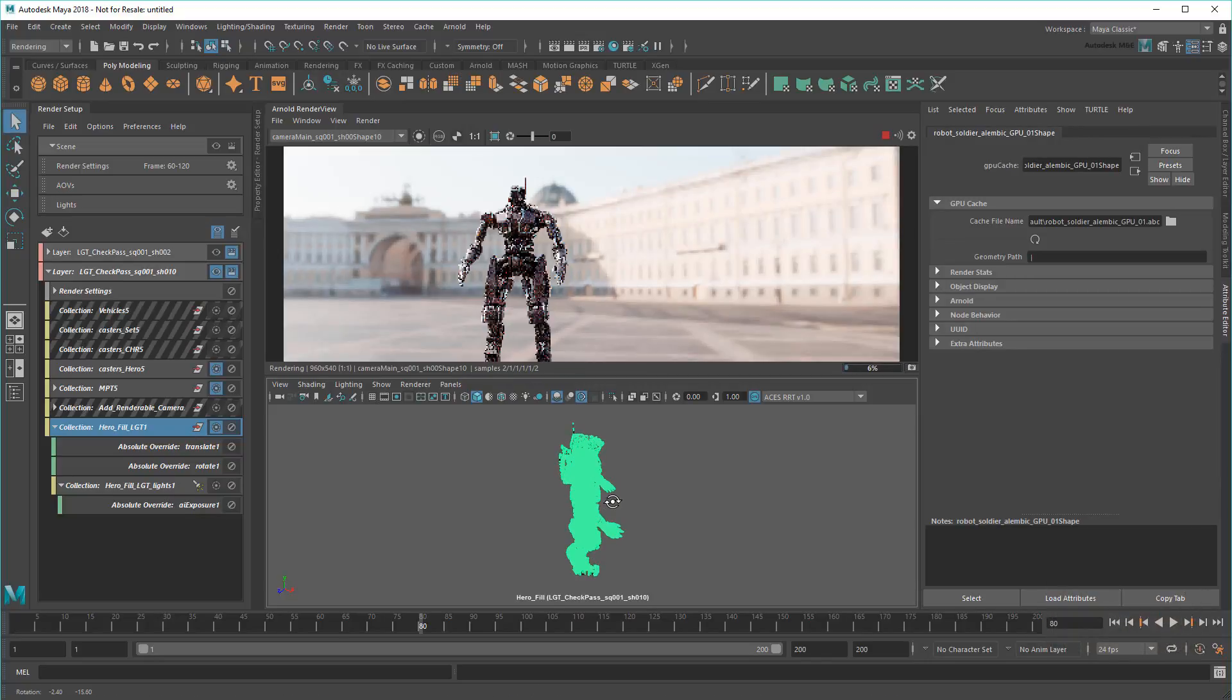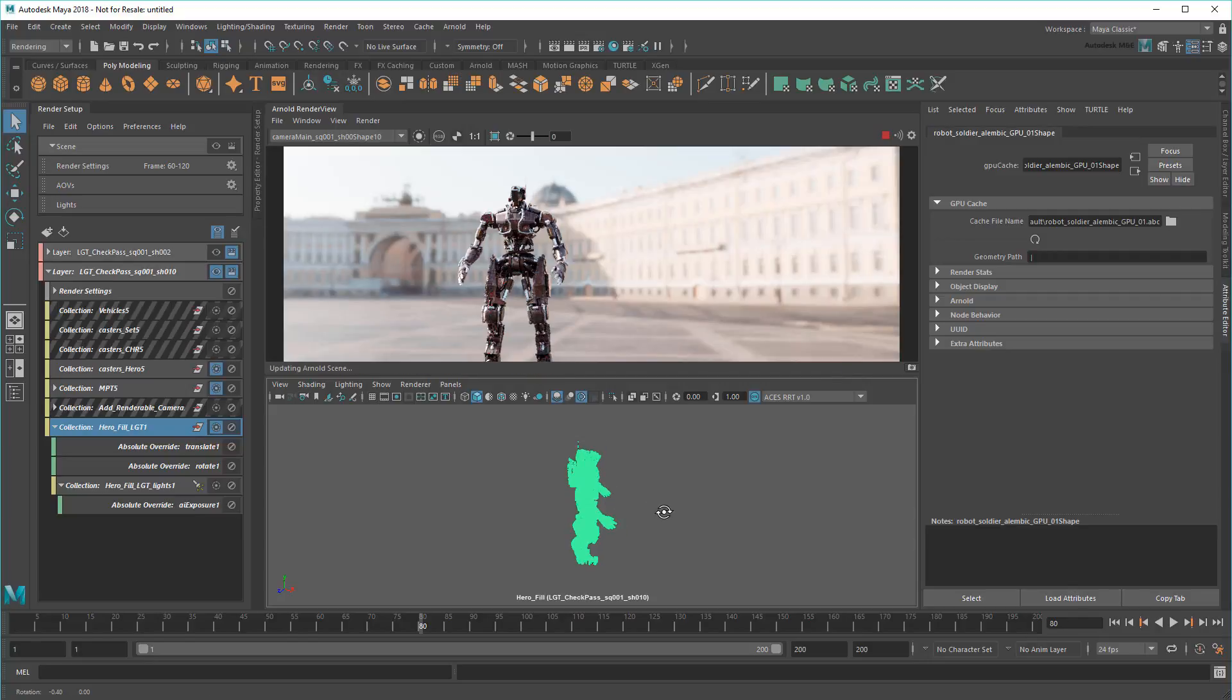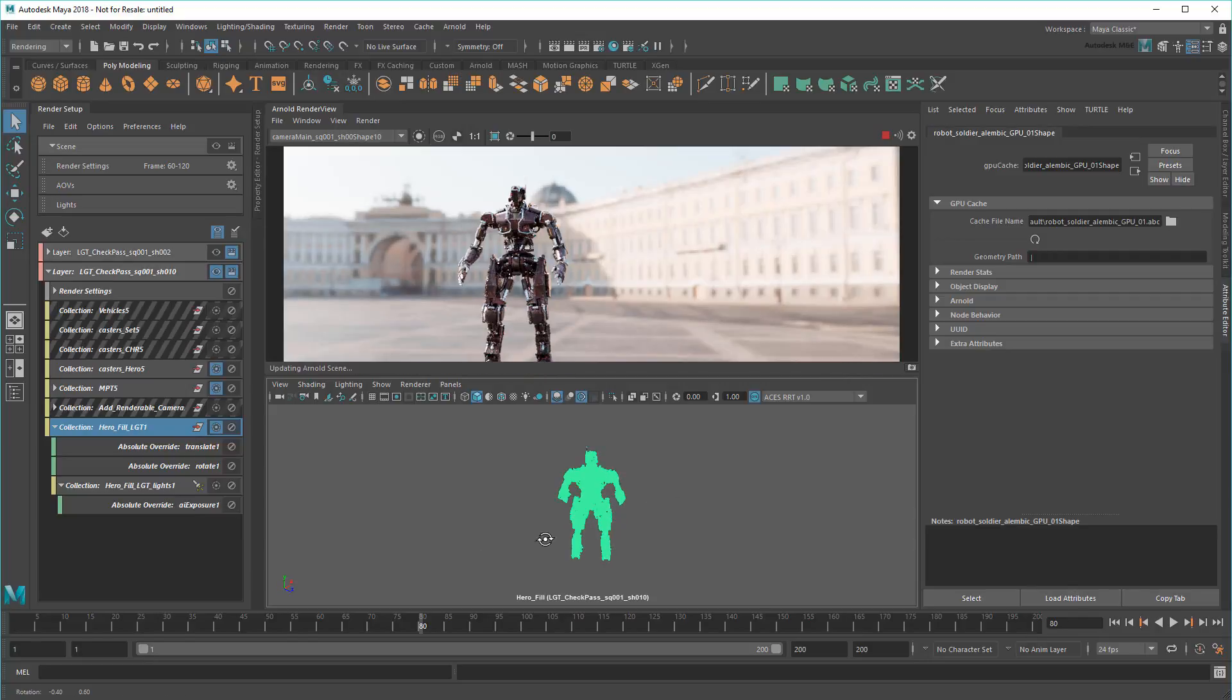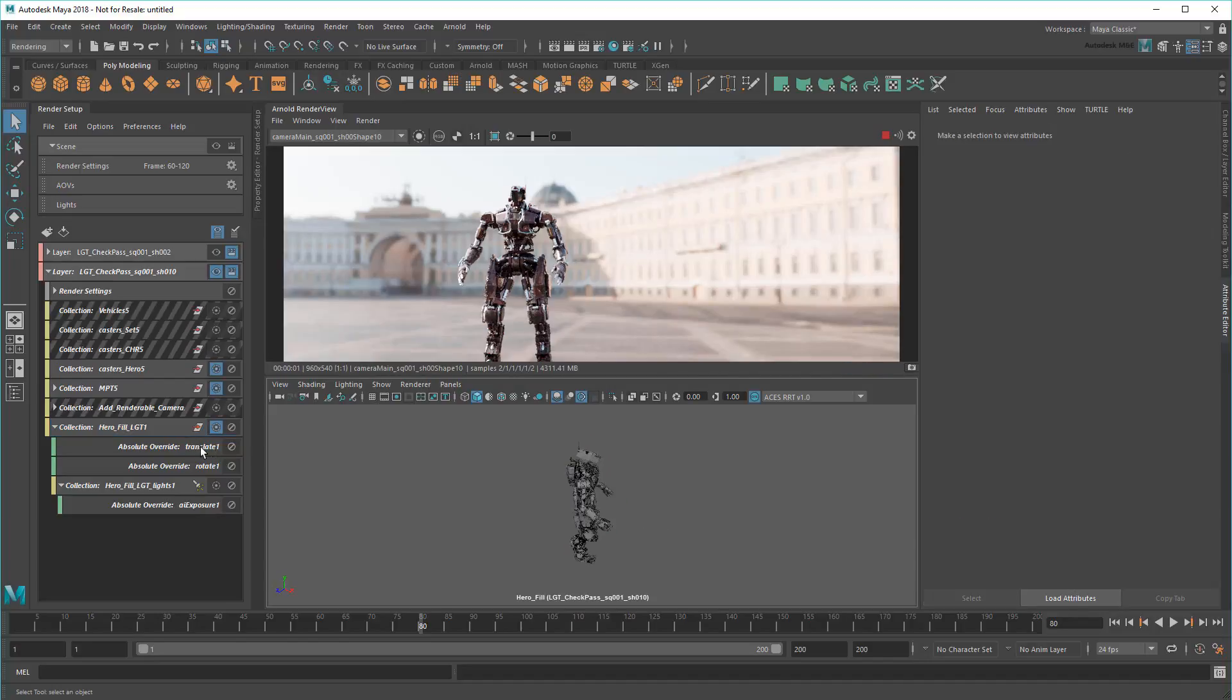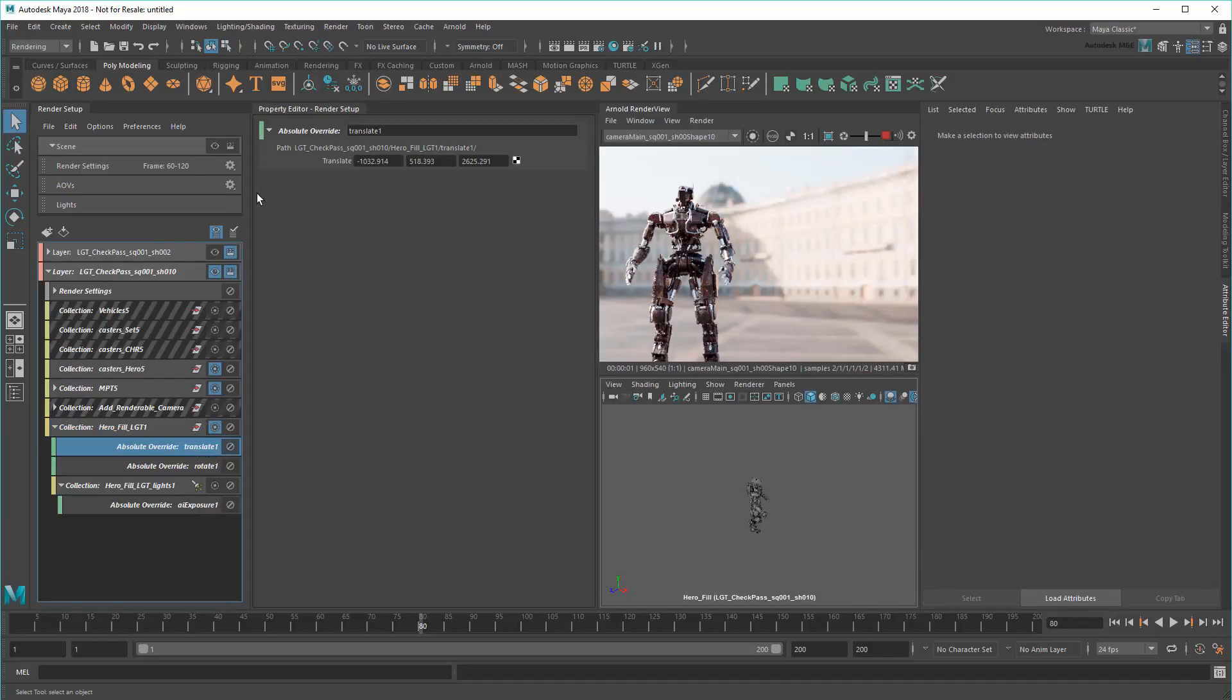Again, because this is an override, it will only affect the light position in this layer and not ruin our previous shot. To speed things up this time, I'll input some numbers I came up with earlier.